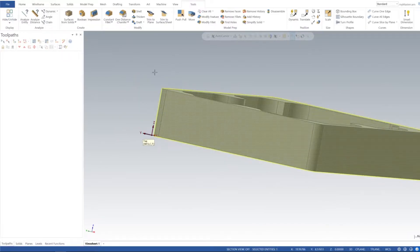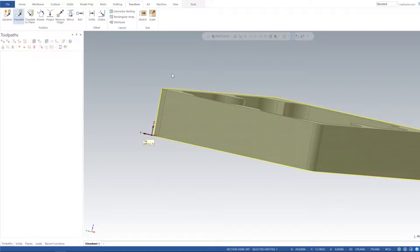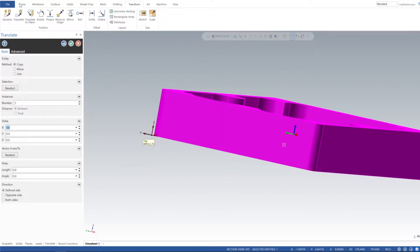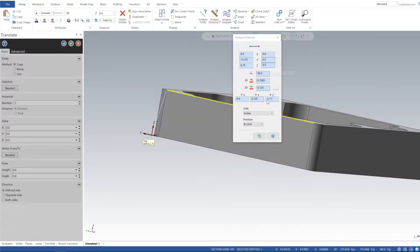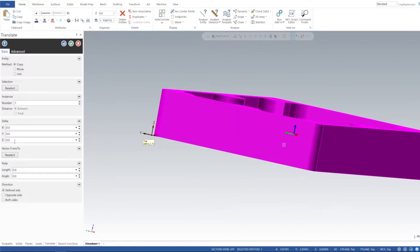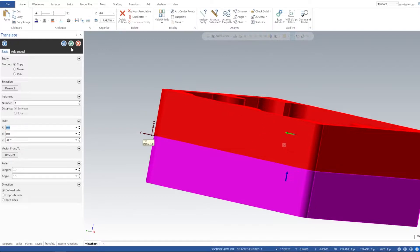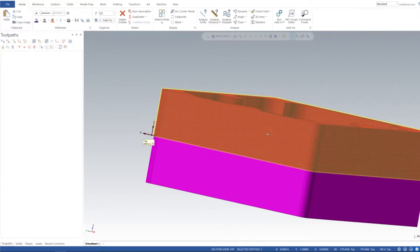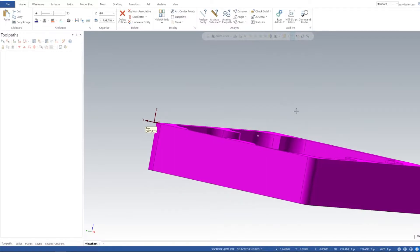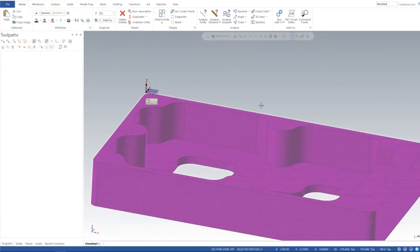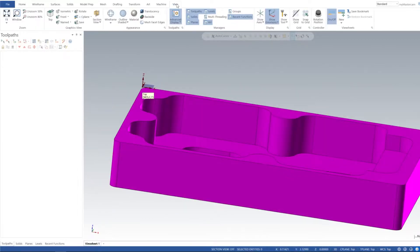Take a look and we can see that we're not lined up to our work coordinate system. One thing I want to check is the distance from the top to our work coordinate system — we just need to adjust the Z down three quarters of an inch. I'm going to go ahead and apply. I put a copy instead of move, not a big deal. We have a solid model on our work coordinate system — perfect.